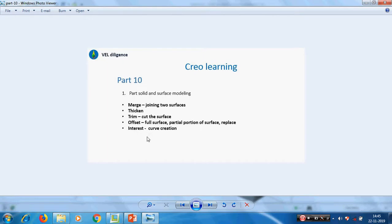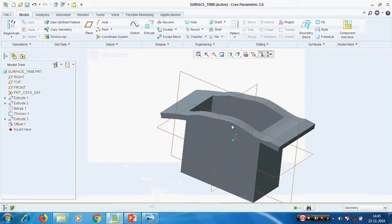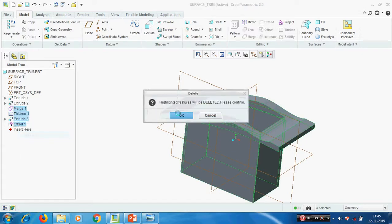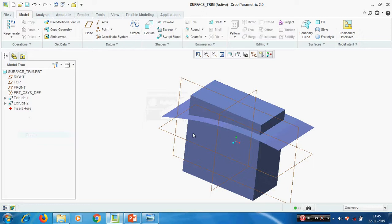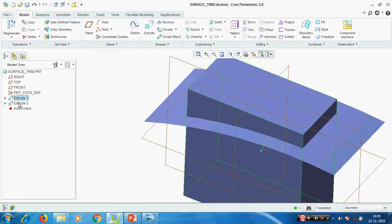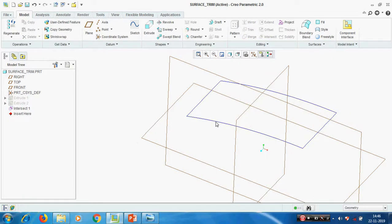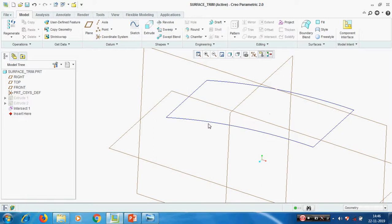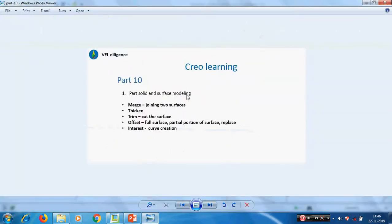Now we have seen: merge, thicken, trim, offset - full surface unattached as well as attached, partial portion of surface, and replace. Now we will see intersect curve creation. Deleting everything, we now have two surfaces. Wherever the surfaces intersect, if we need a curve on that intersection, select these two surfaces and go to Intersect. Now hide the surfaces - on the intersection we are getting a curve. By using the sweep option we can create features using this curve. Now we have seen all the things.